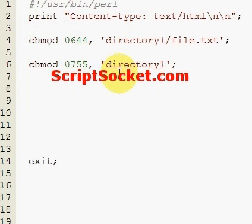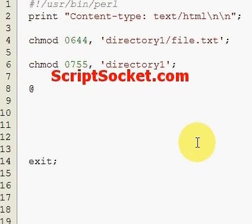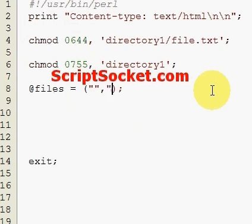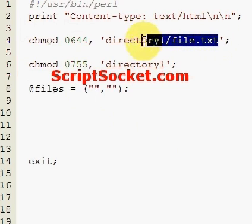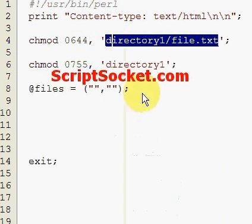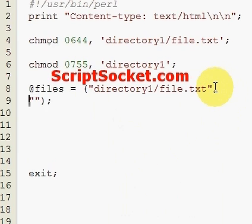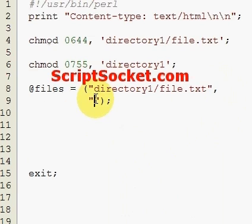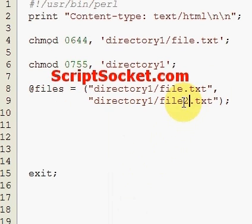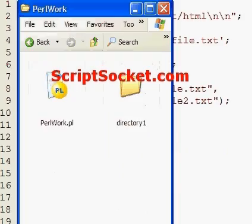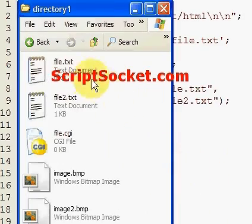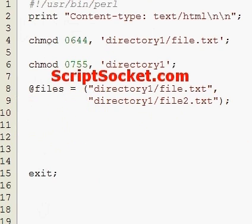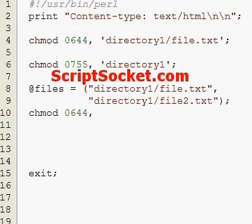Now, we can CHMOD a bunch of files in one go. For example, an array of files, and we'd have to put in the path. If we want to CHMOD our two text files, for a whole bunch of files, you can put them into an array, and then CHMOD like so.